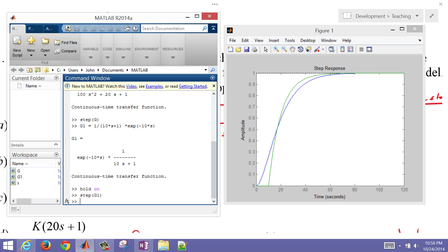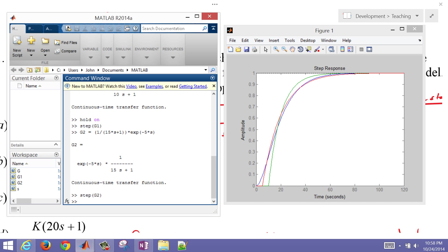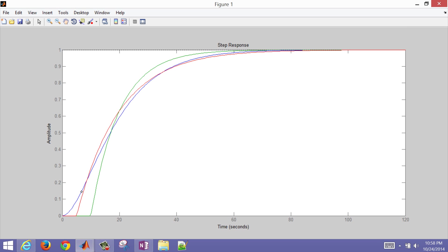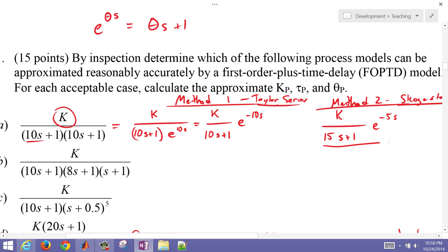We also define G2 for Skogestad's rule: 1 divided by (15s+1) with a 5-second delay, then step G2 as well. The red line (Skogestad's) does a slightly better job approximating the original blue line than the Taylor series. So Skogestad's method is a little bit better, and that's our FOPDT approximation for case A.